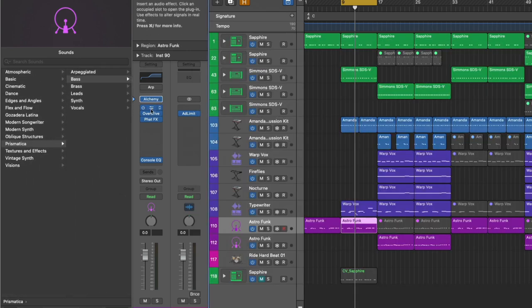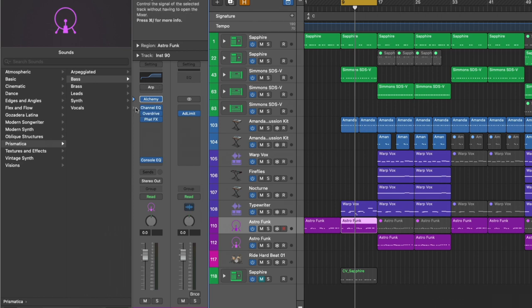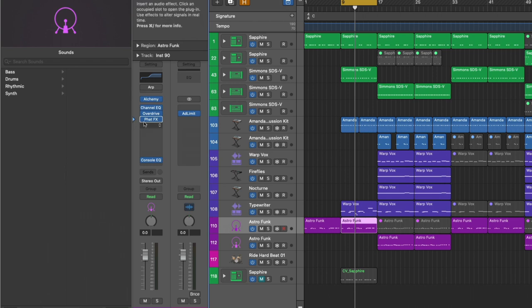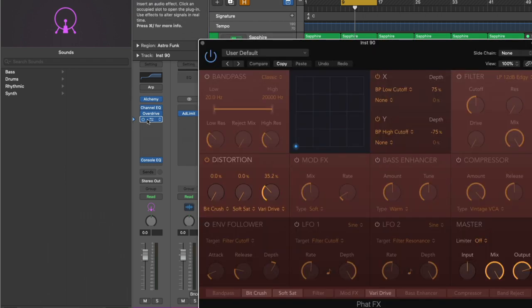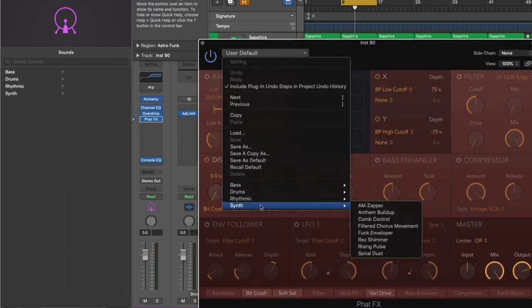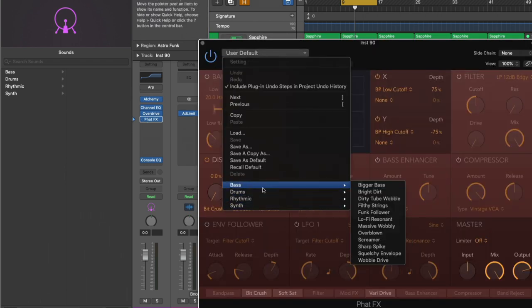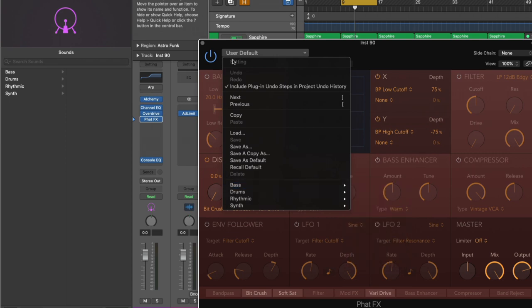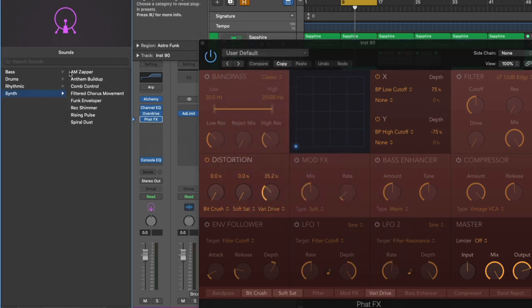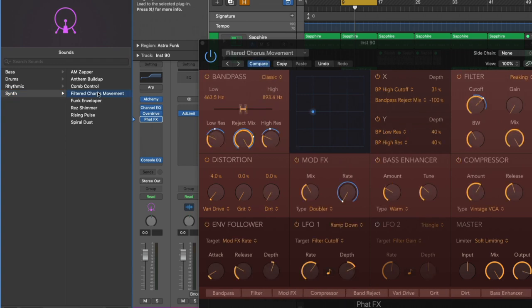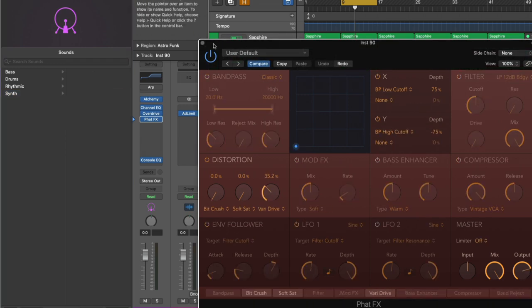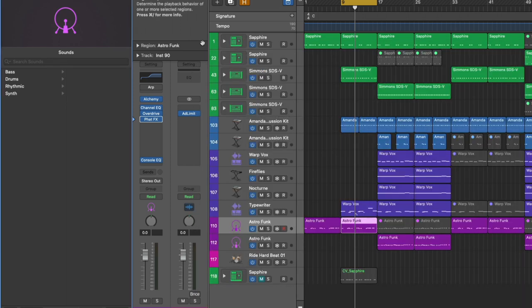We can also direct the library's attention to specific plugins. So the channel EQ, Overdrive, FatFX. And if we open the FatFX, we can see the same exact different preset folders, Bass, Drums, Rhythmic, or Synth. And we can even select from within the library. And it's great. It allows us to organize and access our different presets and patches. But what's the difference between plugin settings, channel strip settings, and patches?